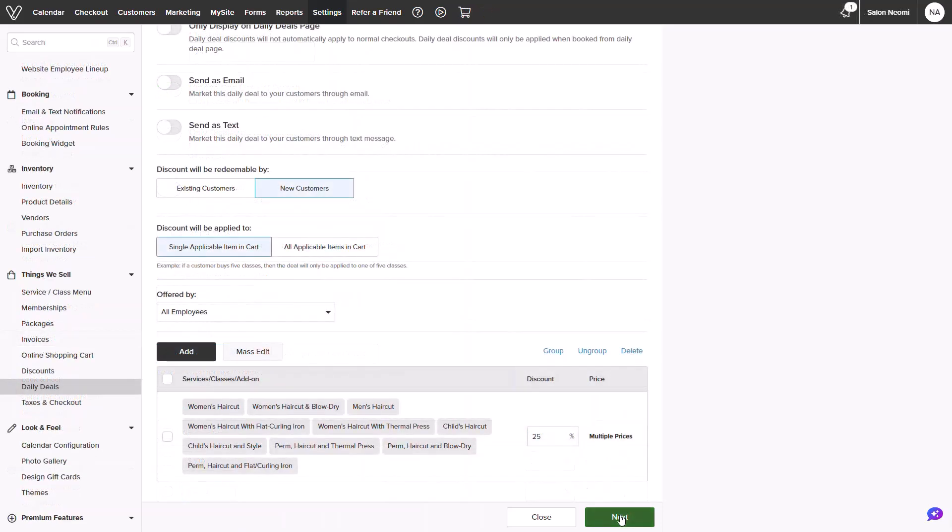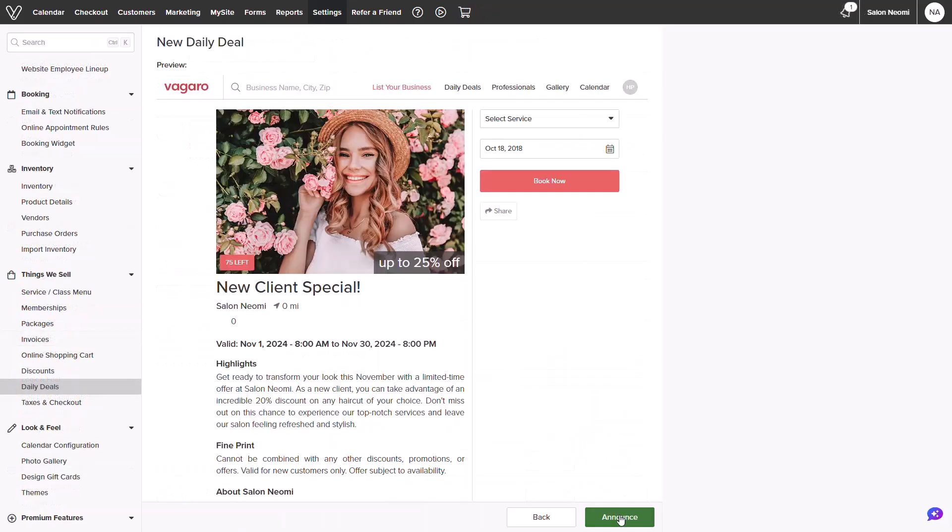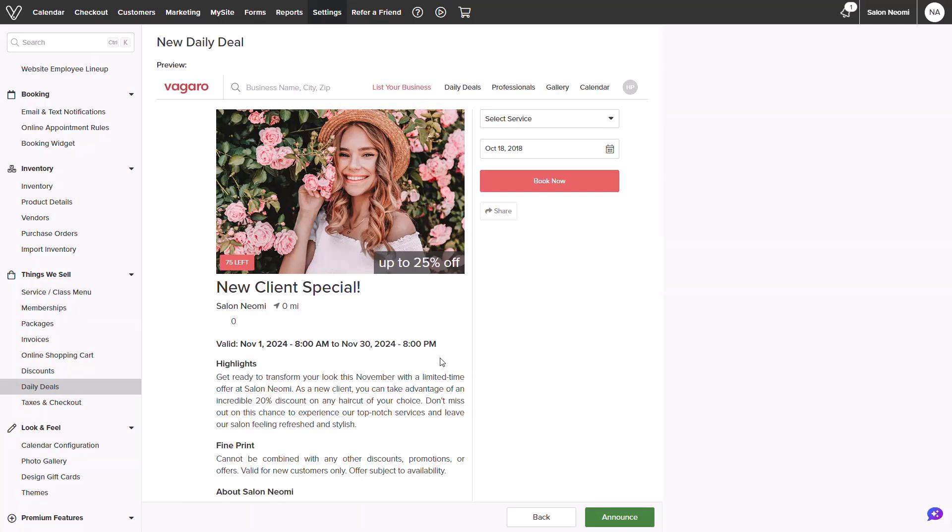Clicking Next will show how your deal will be displayed online. You can always select back to make any changes and when done, you can then accept the terms and conditions before announcing the deal.